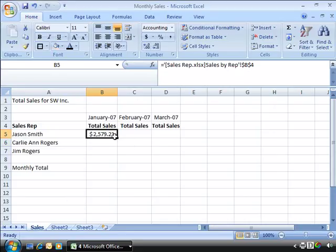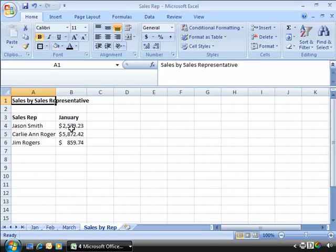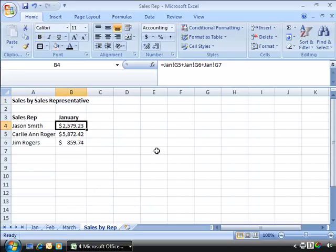I'll go ahead and click on that cell and then press Enter. This will cause an external reference to be created between this cell in our destination workbook and the source data over here in our source workbook for Jason Smith.